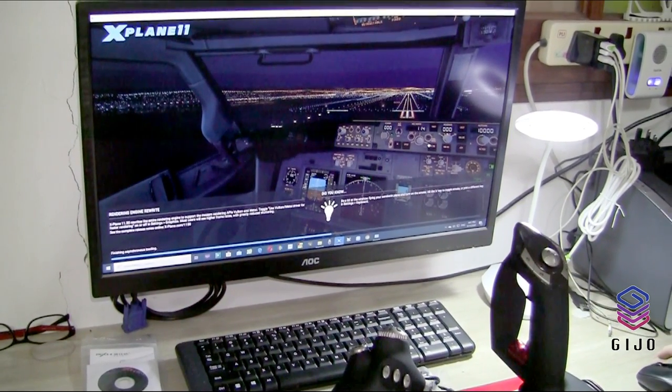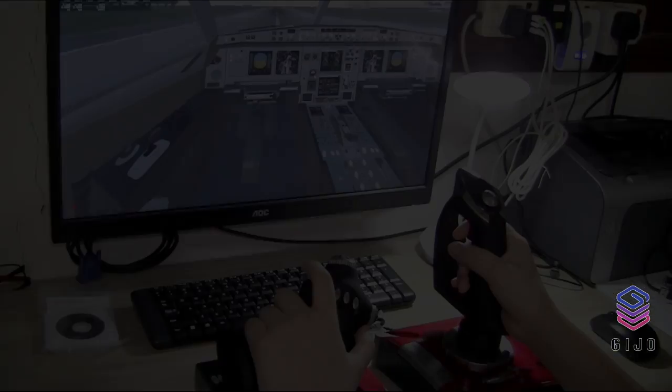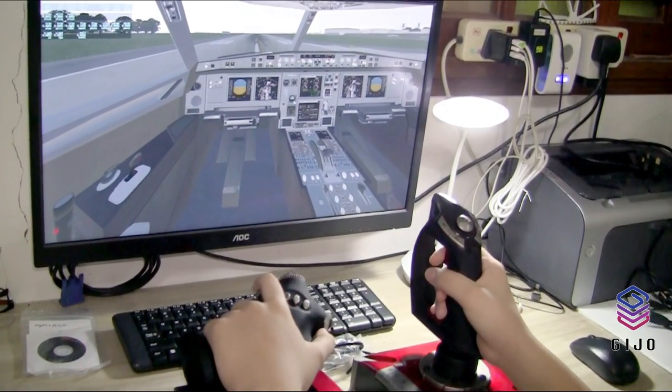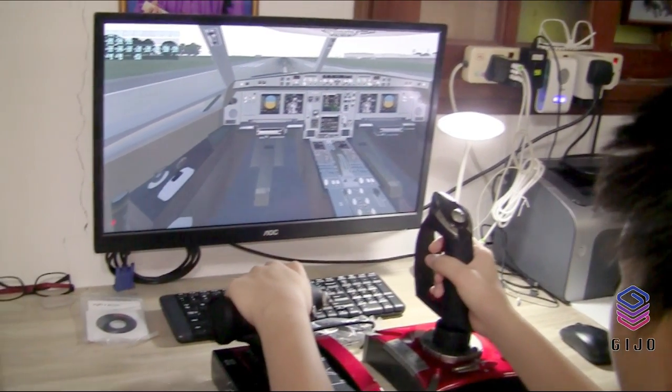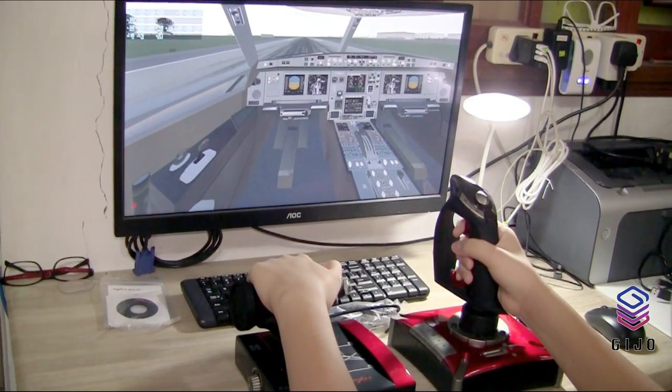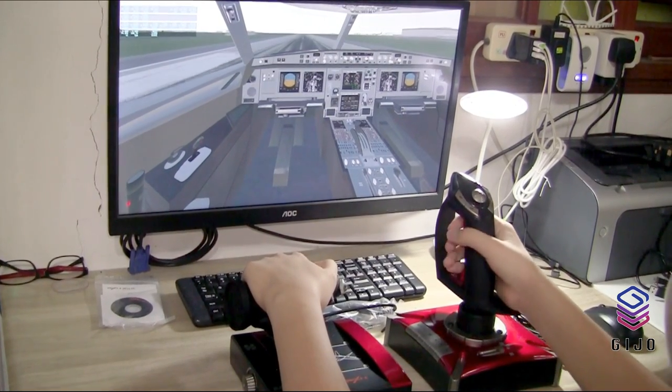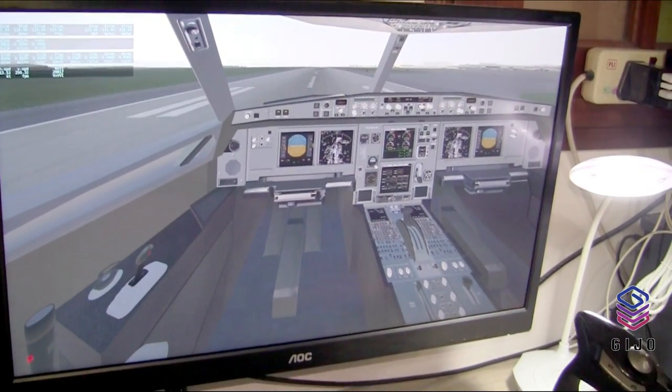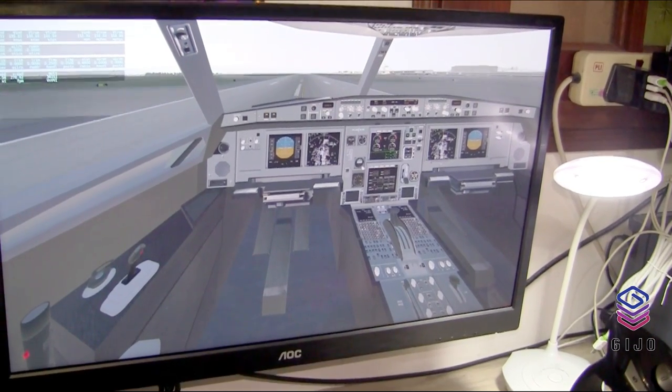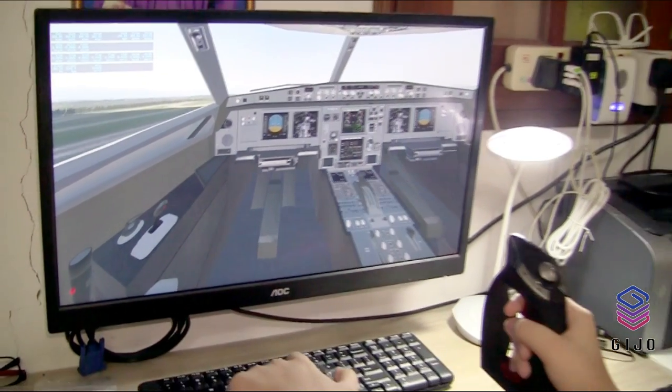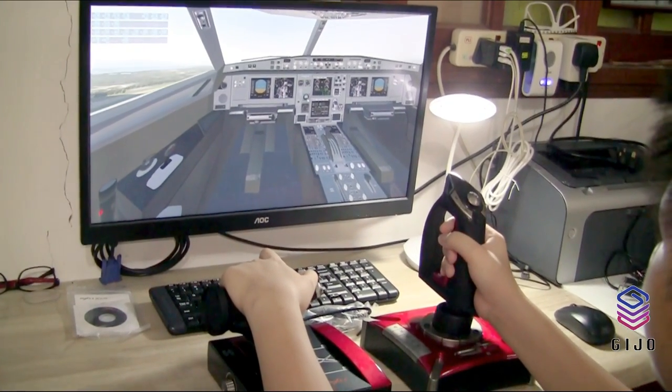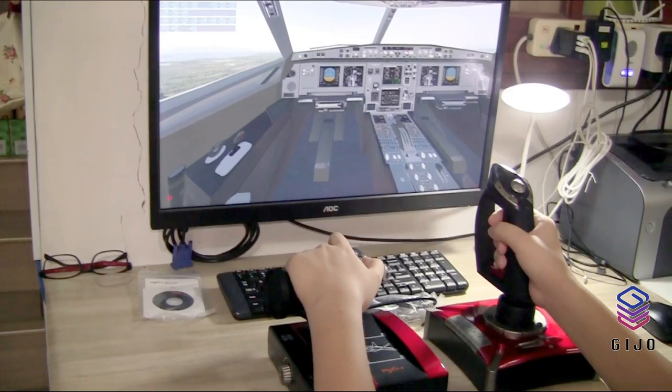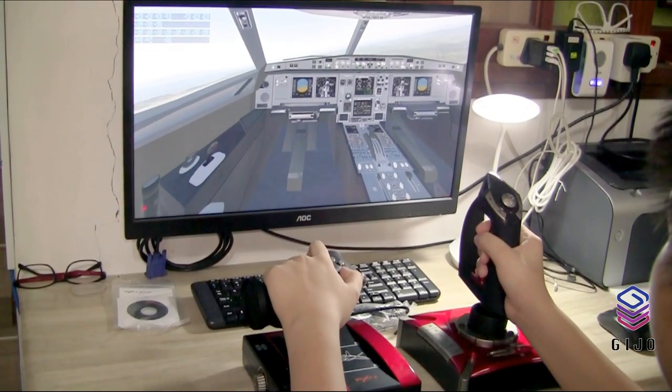We're trying on the X-Plane 11, so let's just wait while it's still loading. This is actually a good one.